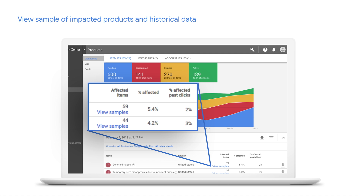This feature will also work for past data. You can just click in the chart, select a point in time, and both download the report and view the samples for any time in the past 30 days.